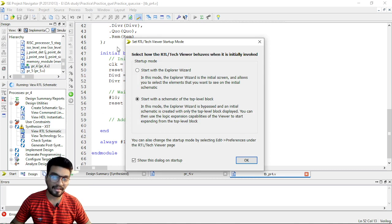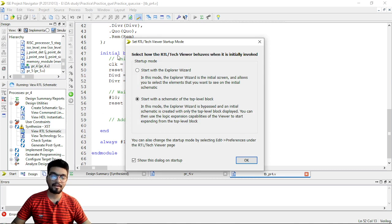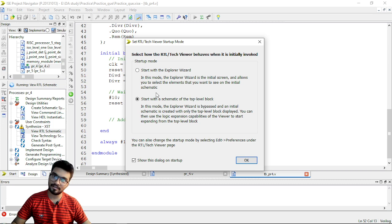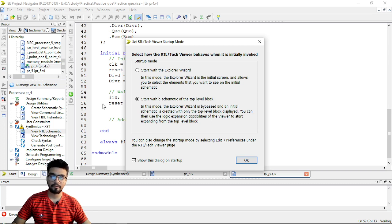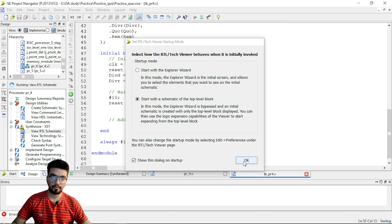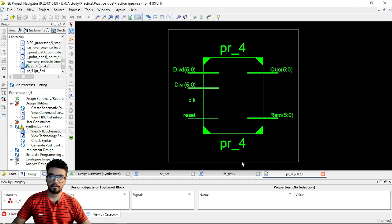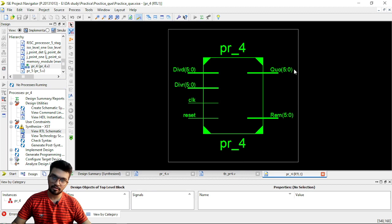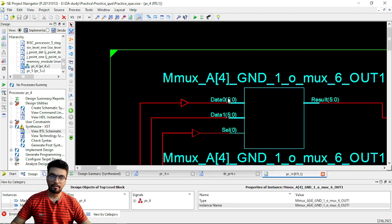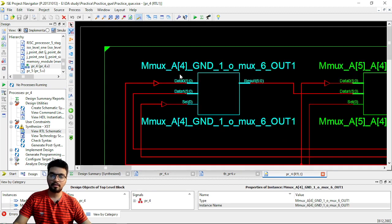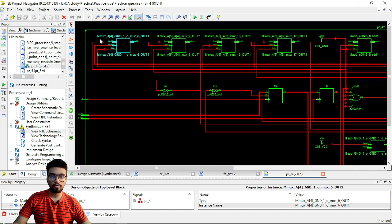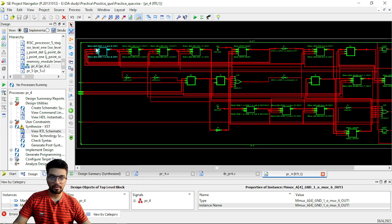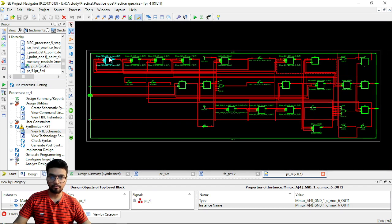This is the dialog box that has appeared with this view RTS schematic. So, you can just go here and start with a schematic of top level block. So, yeah, this is the top level block. Dividend, divisor, clock, and reset: four inputs and two outputs.